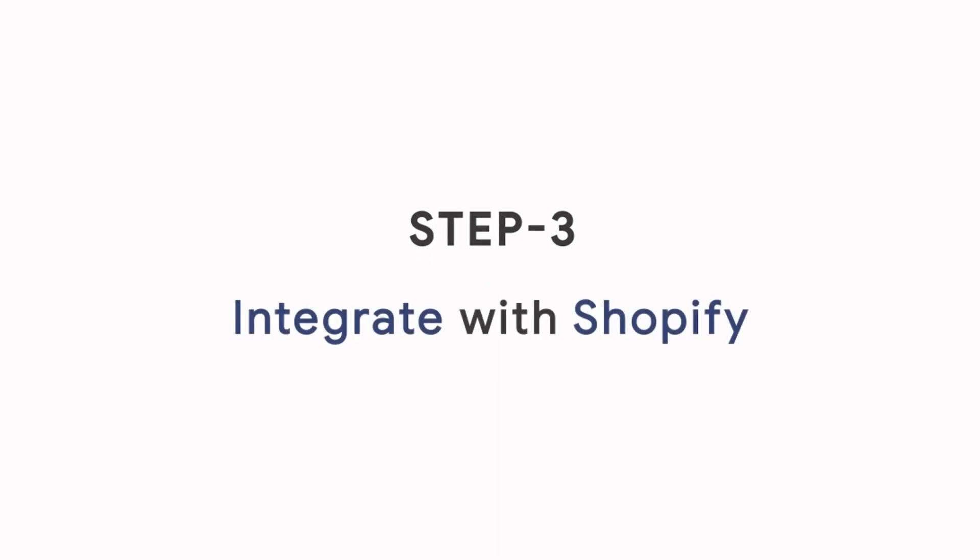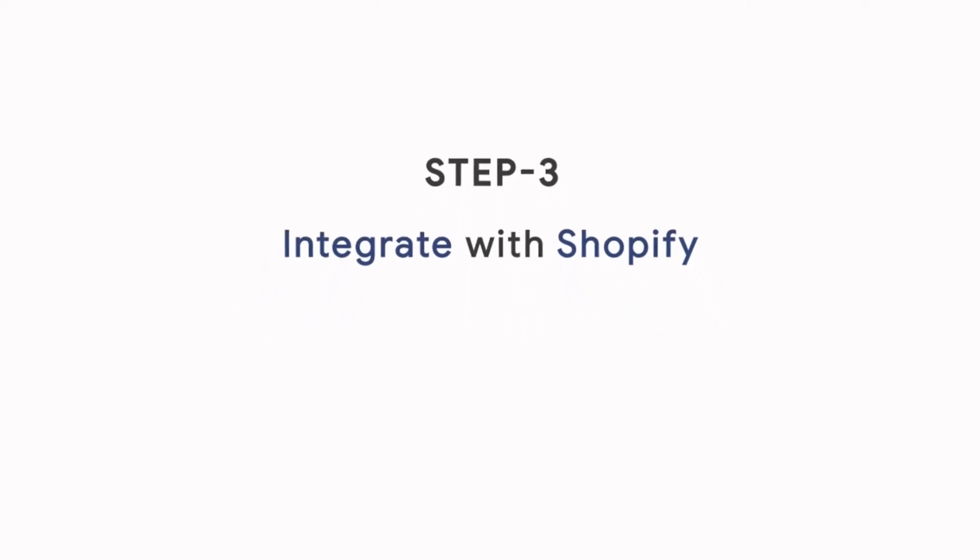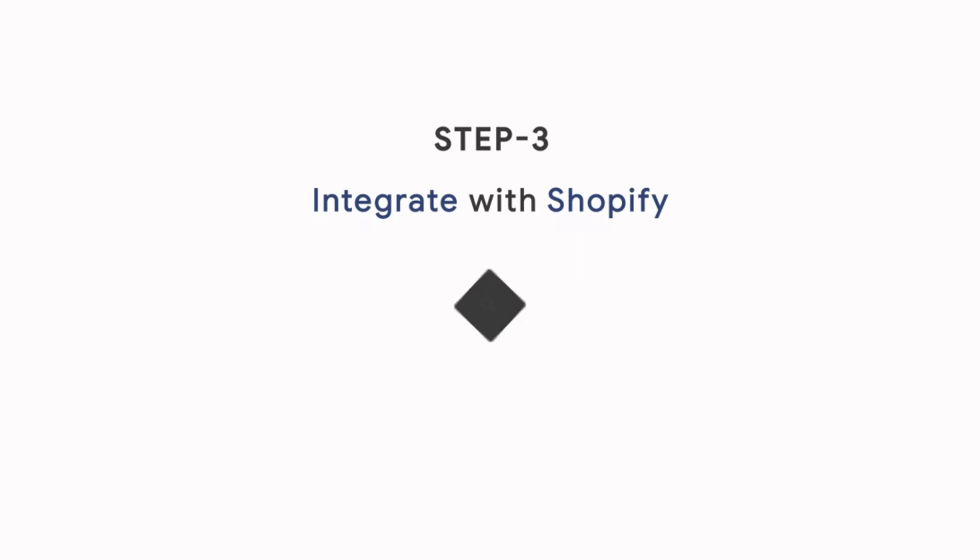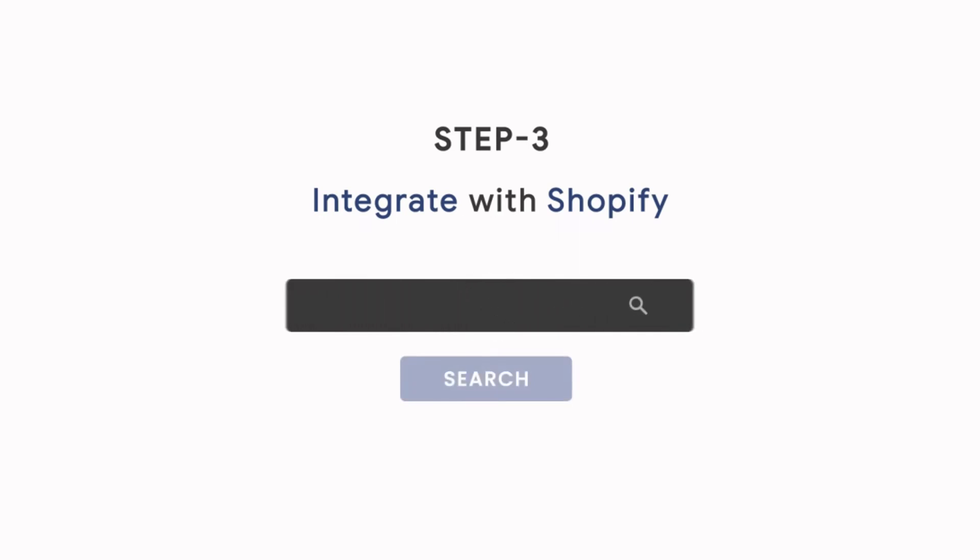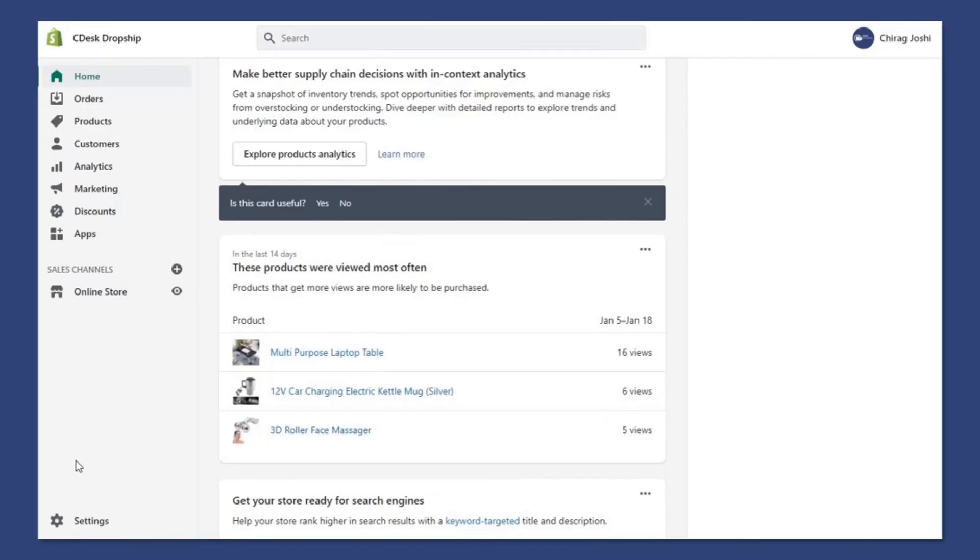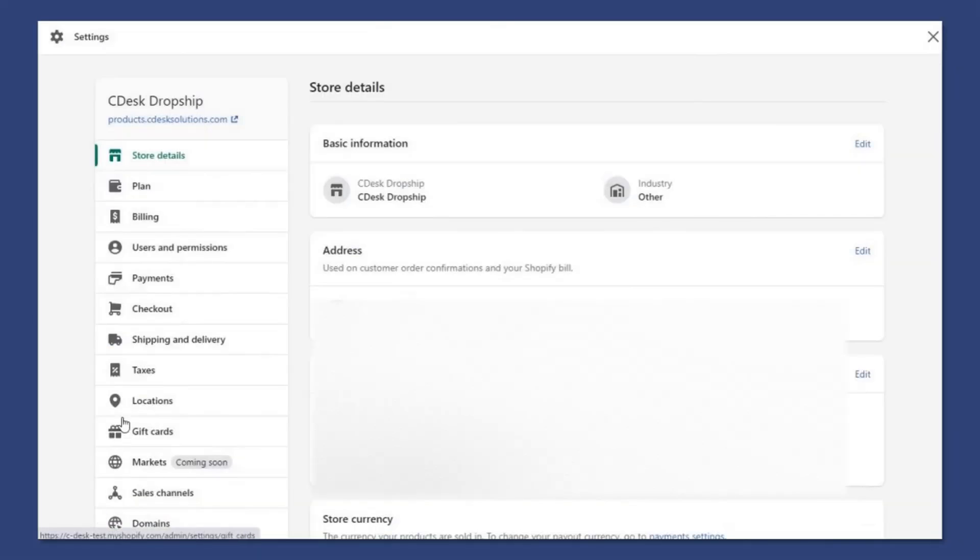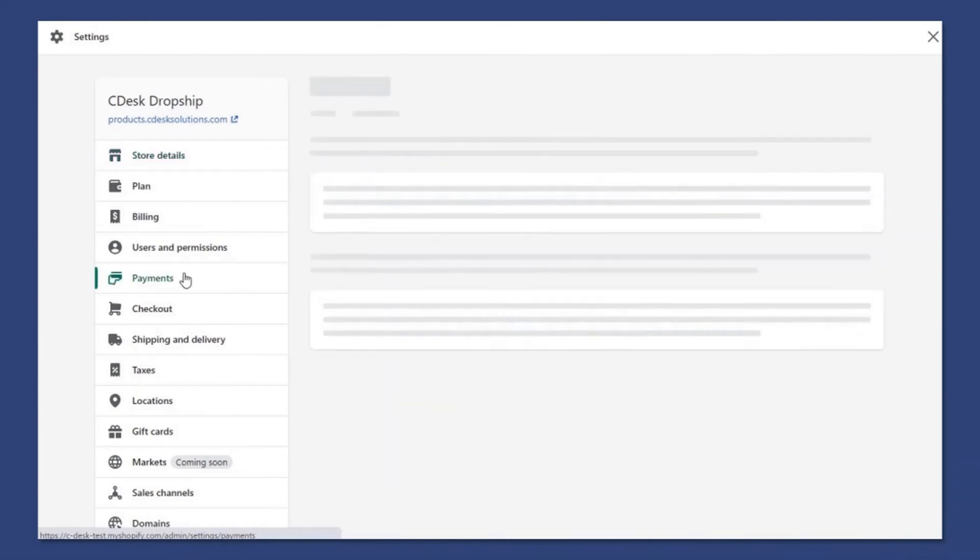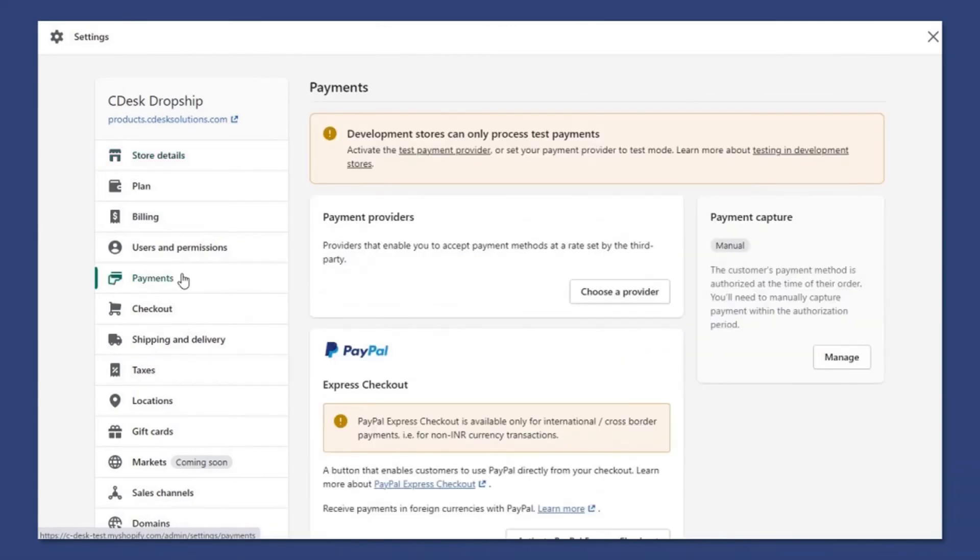Step 3: Integrate with Shopify. To access your Shopify backend dashboard, go to your domain slash admin. Now go to settings and payments. From the Payment providers, click choose a provider.